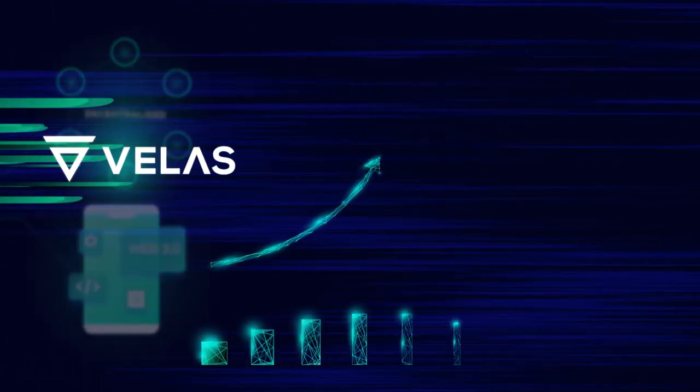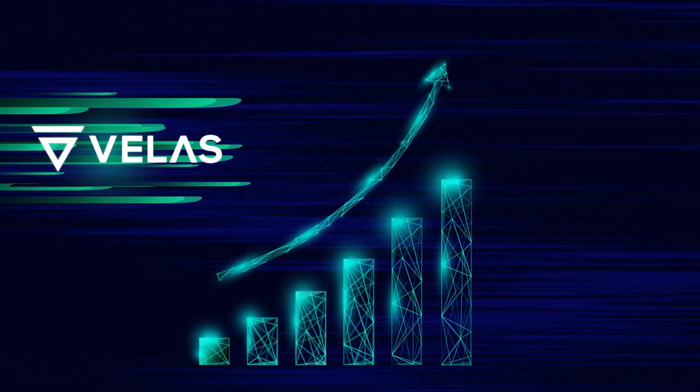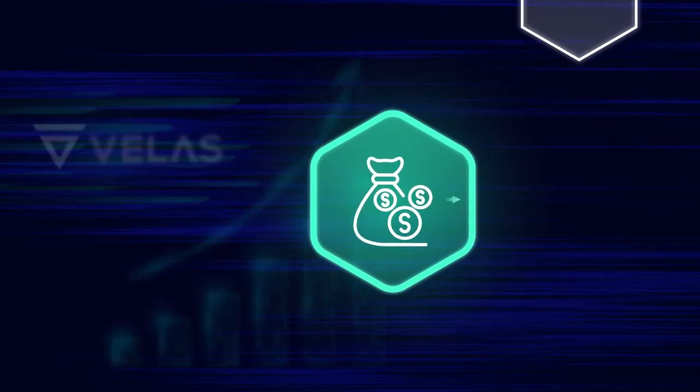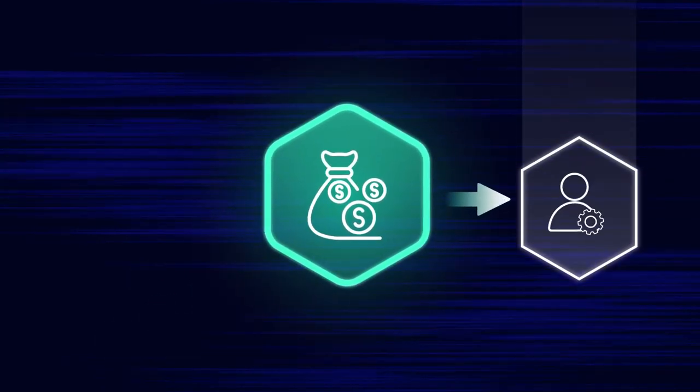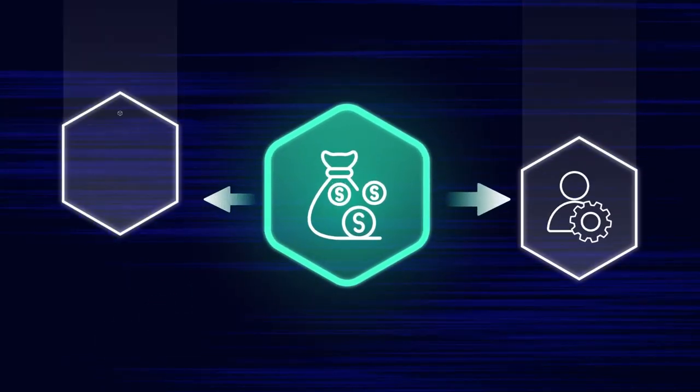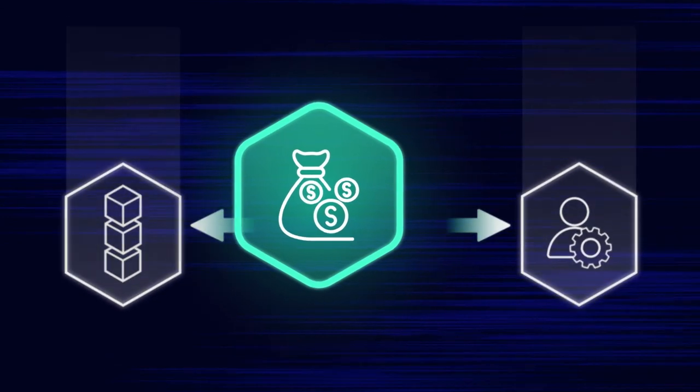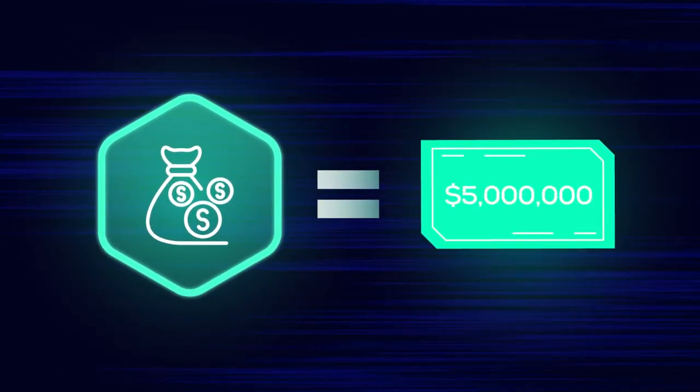Additionally, to grow the ecosystem, the VELUS team has launched a grant program for developers and projects from all areas of the crypto industry. The grants have a total value of as much as $5 million.